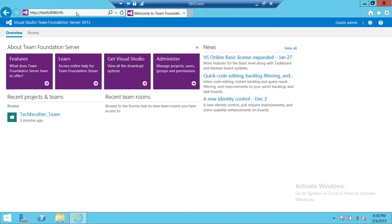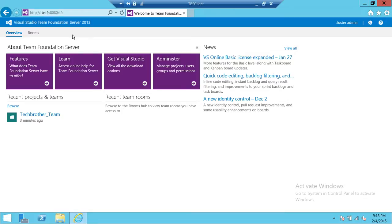In this video we're going to learn how we can create a requirement work item. There are nine work items in TFS 2013 by default. You can create more work items if you want to, but there are nine by default and I'll show you in a second what they are.